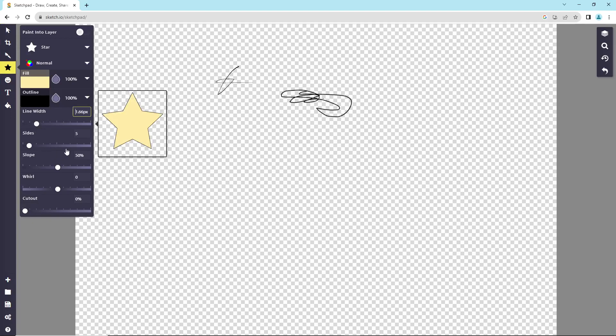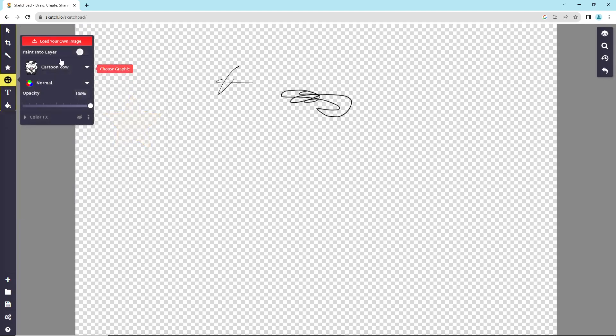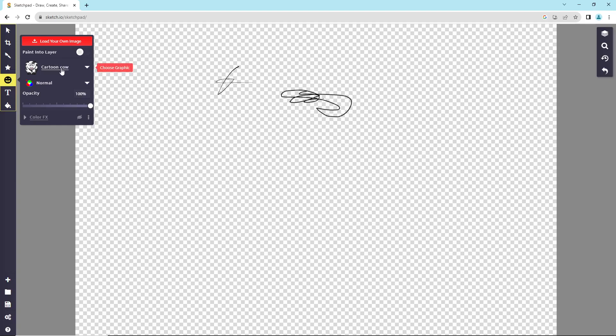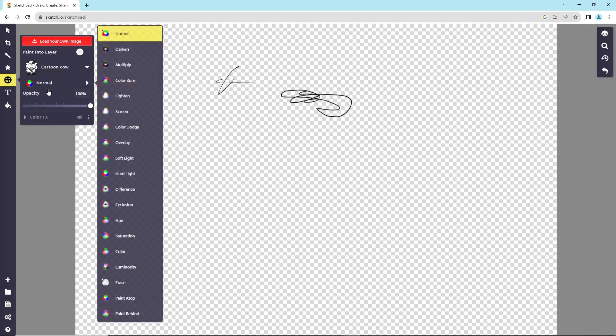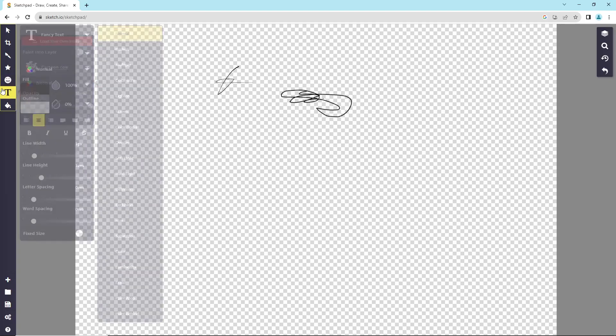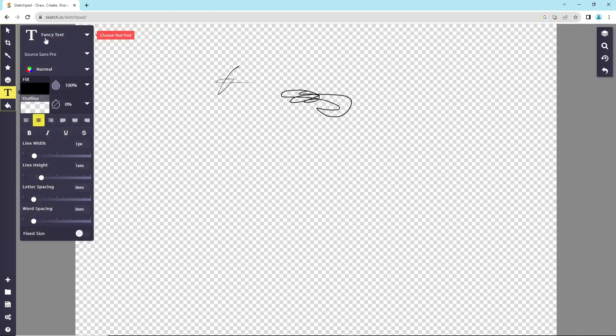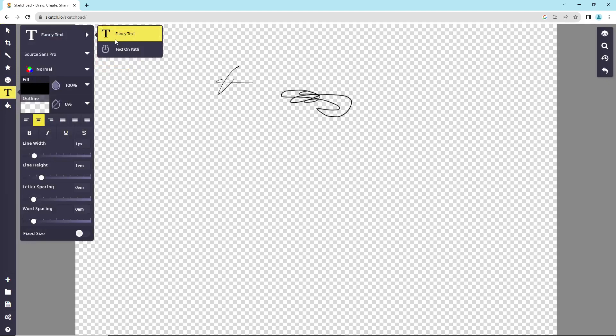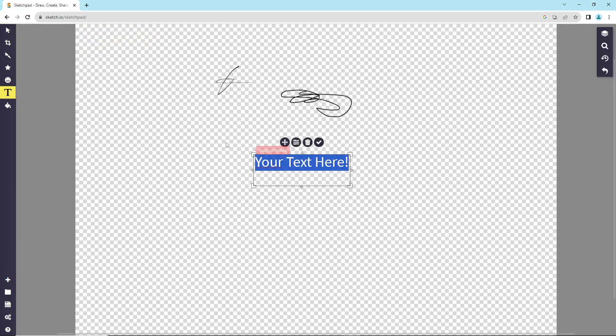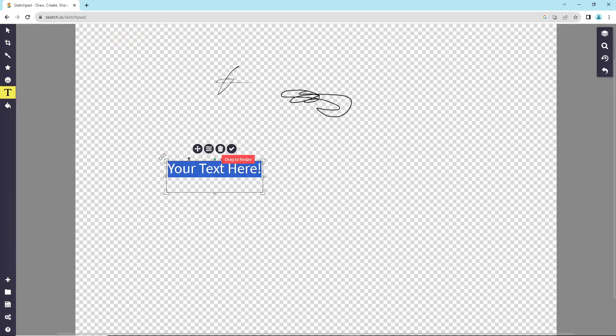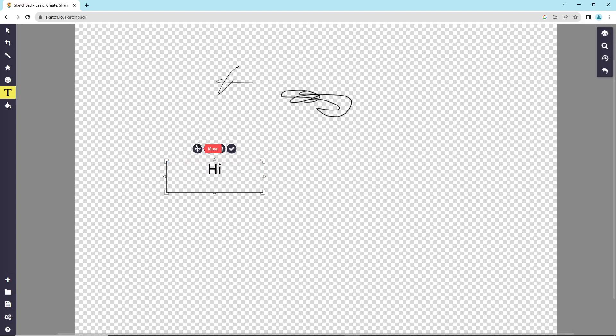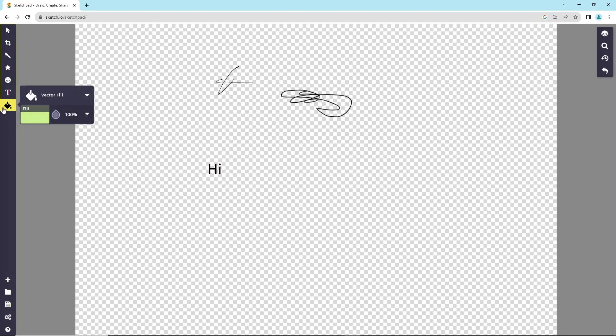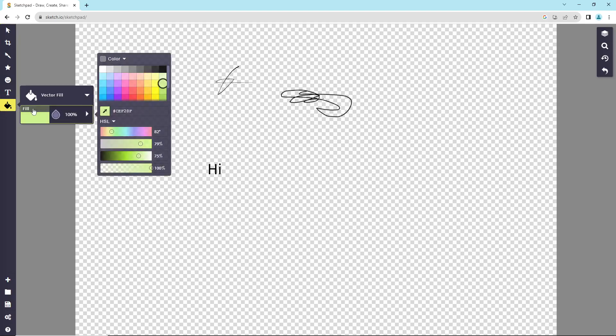Also, if you want to go to paint into there, and then maybe go for normal. Also, take it if you want to make it fancy. You can put it here. Okay, and then also if you can go here for vector fill, and then you can fill the vector with green, for example.